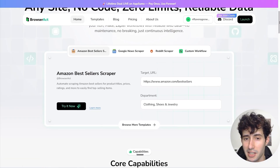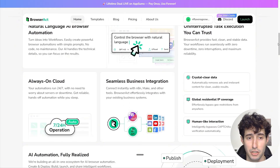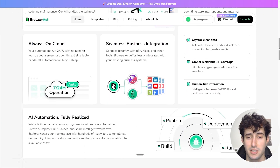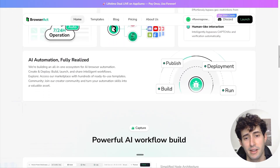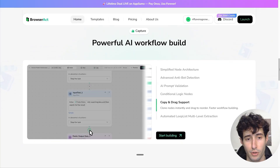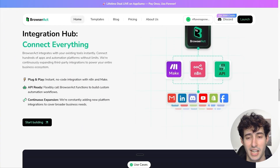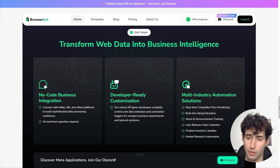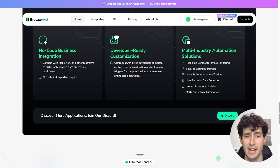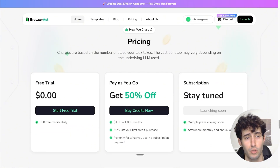What I really like about BrowserAct is they have access to a bunch of different scrapers, and they also offer you free credits when you log in every day, which actually makes it the most affordable scraper on the market. That's why I would strongly advise you to use this one in all of your workflows.